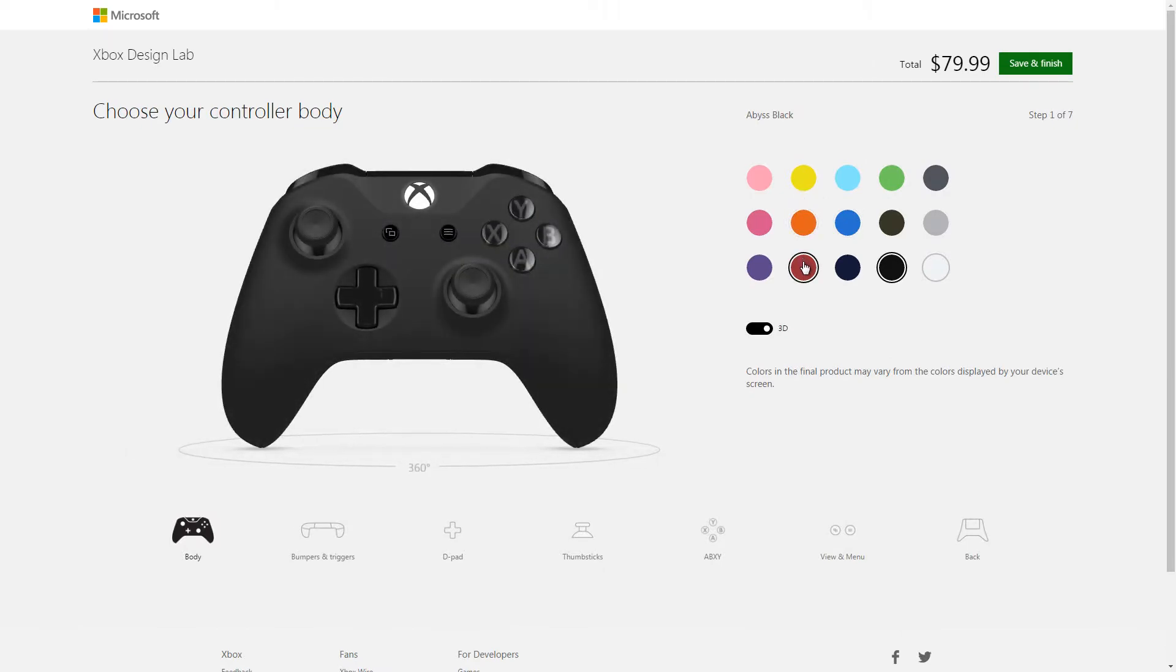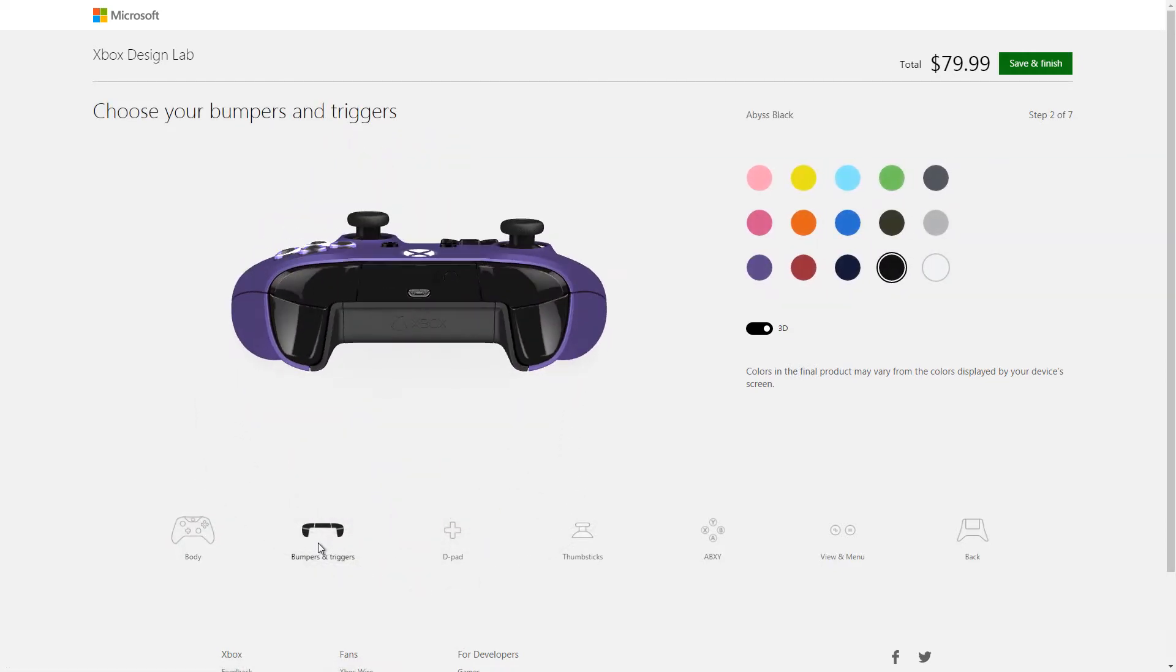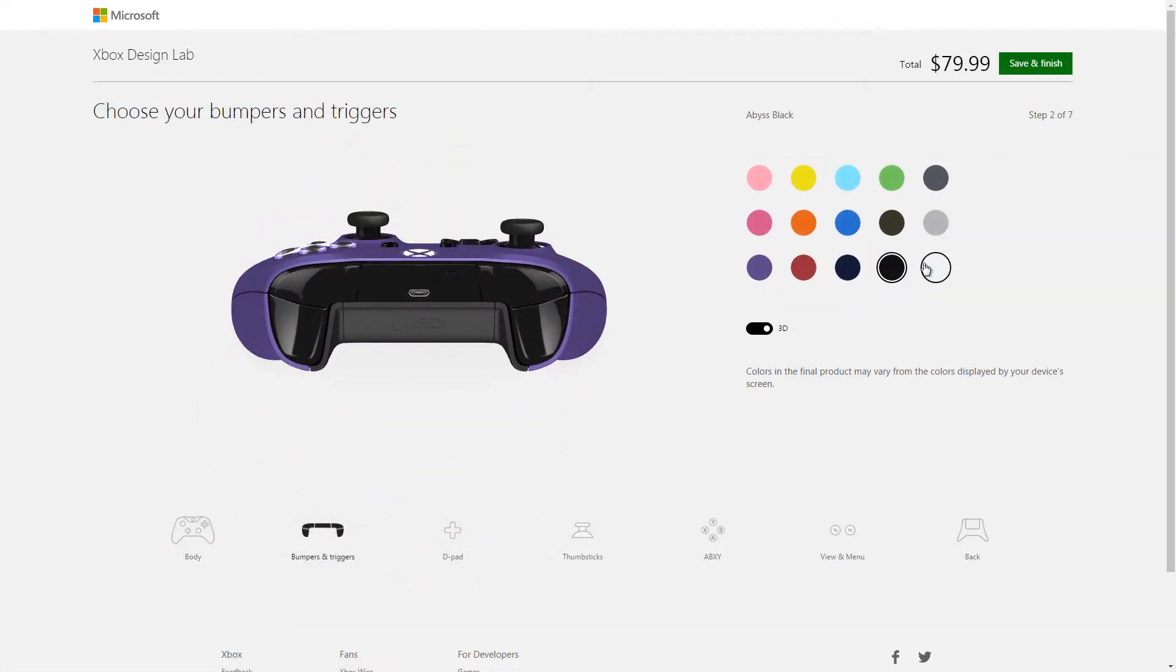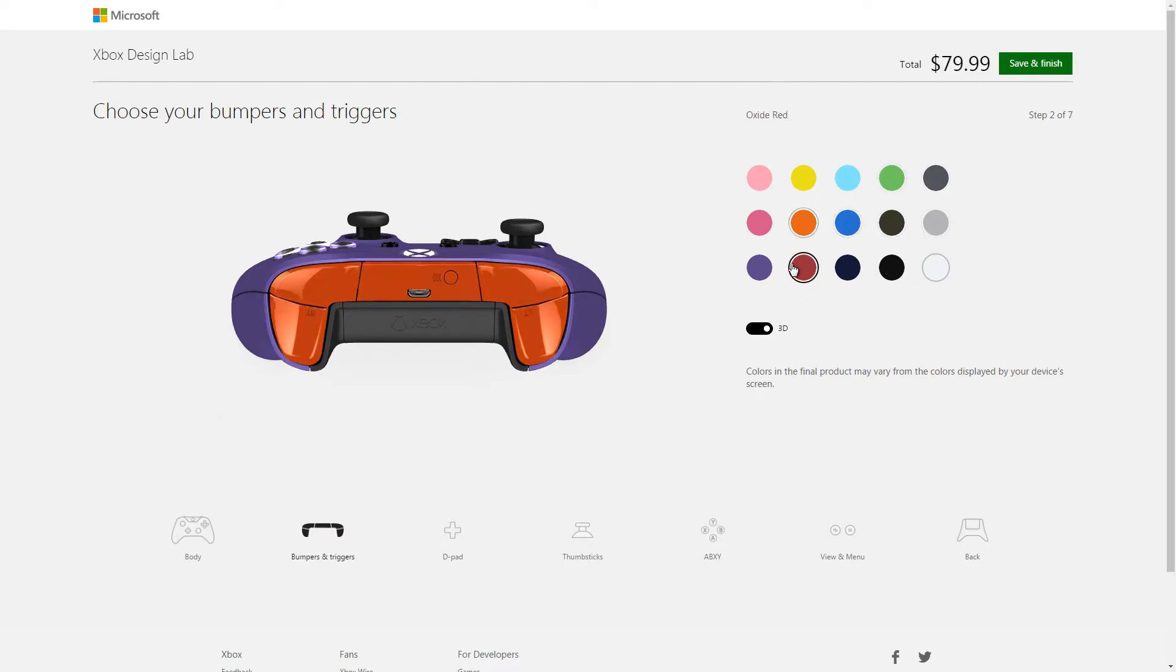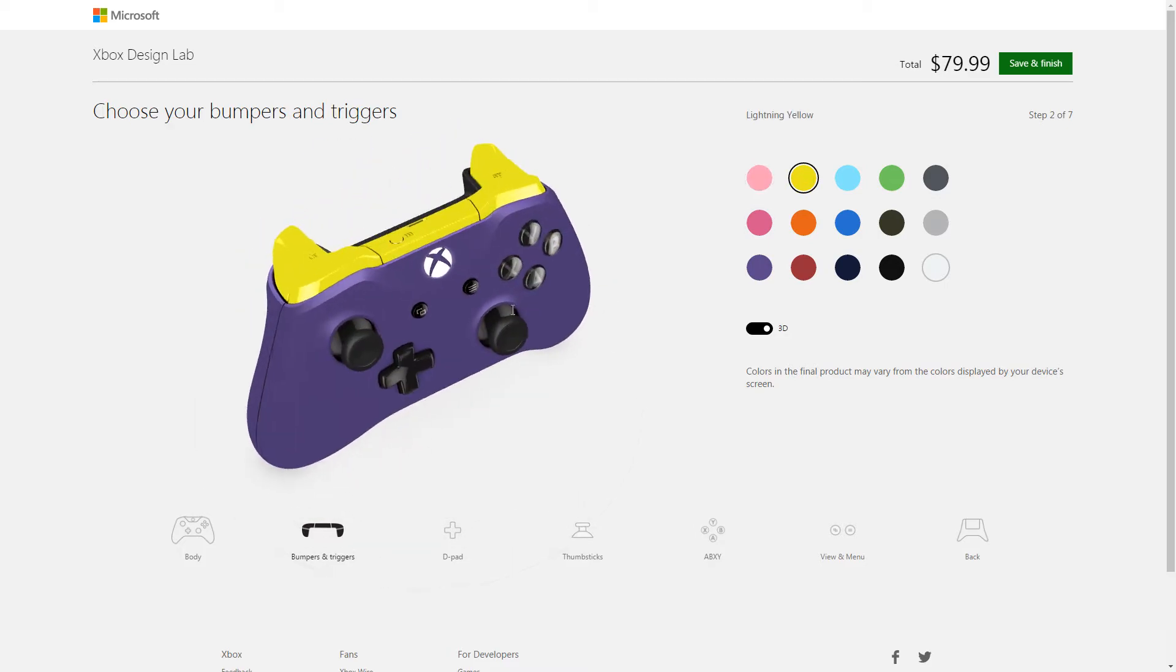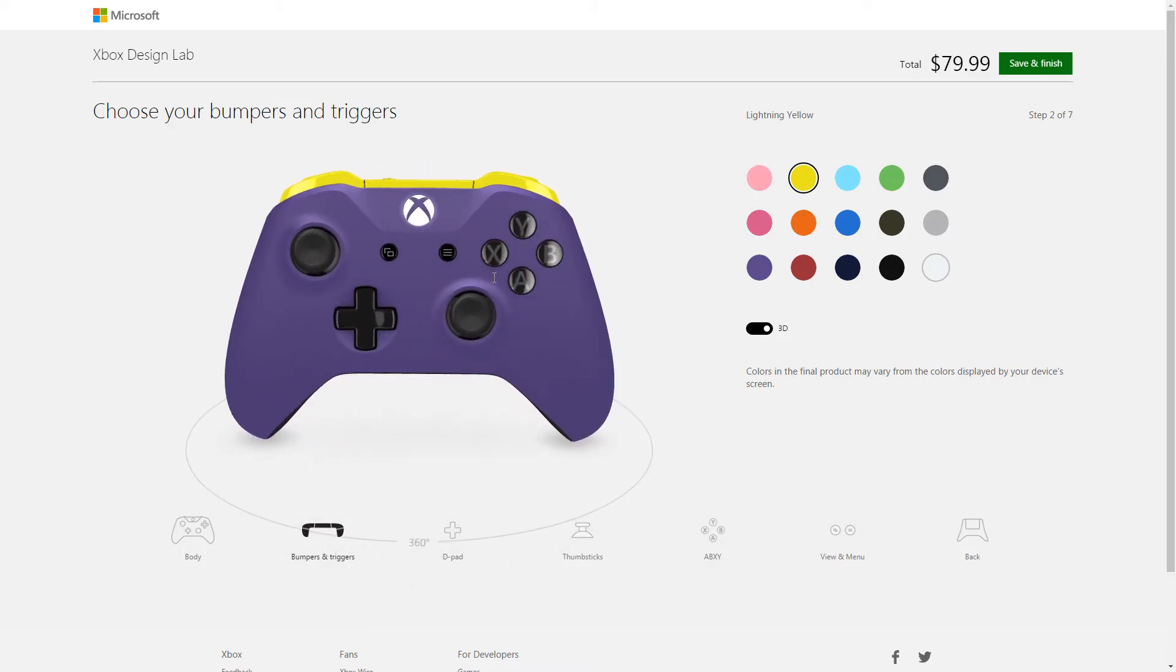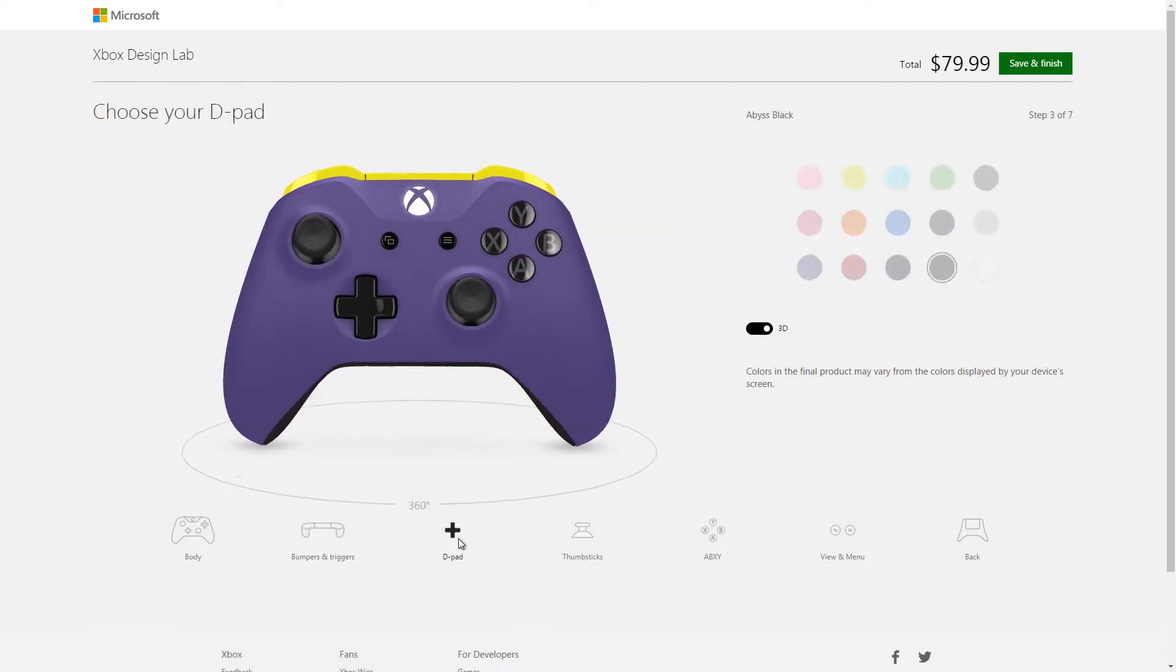I was thinking, let me do a purple one. Bumpers—you can select through the colors. I mean, I think this is pretty dope already. I can see they're probably going to be more colors coming soon, or some metallic, something textured, or something like that.